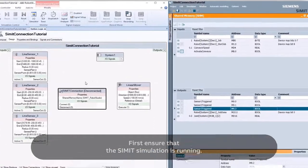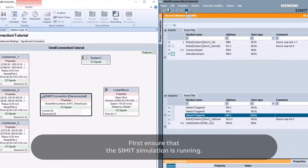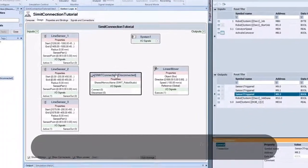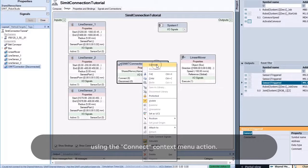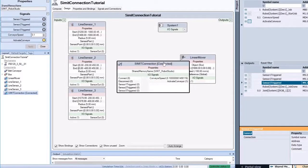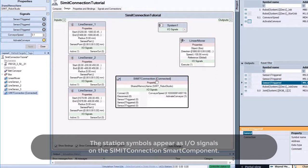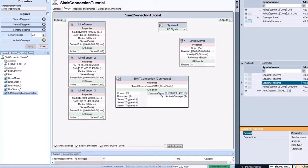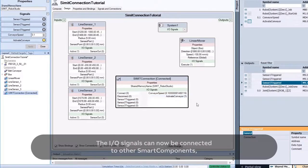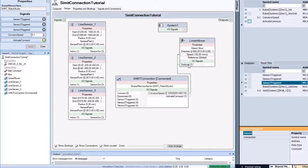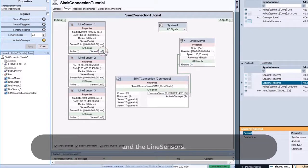First, ensure the CIMIT simulation is running. Then connect the CIMIT Connection Smart Component to the shared memory using the Connect context menu action. The station symbols appear as I/O signals on the CIMIT Connection Smart Component, and these I/O signals can now be connected to other smart components, such as the Linear Mover and the Line Sensors.